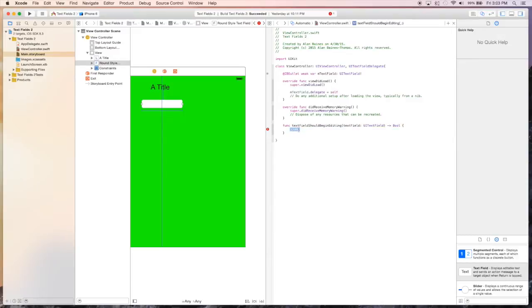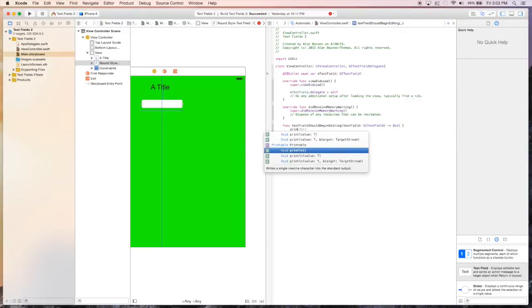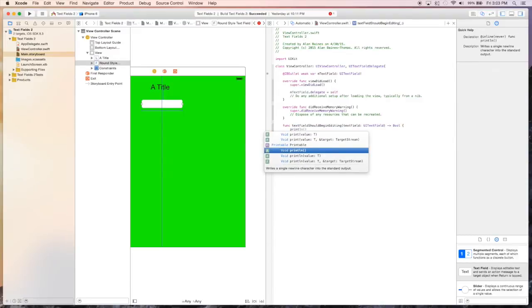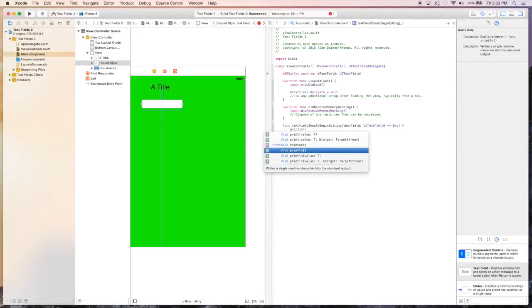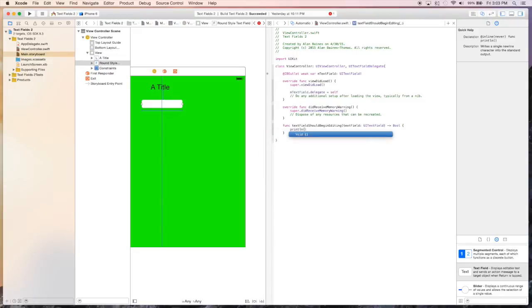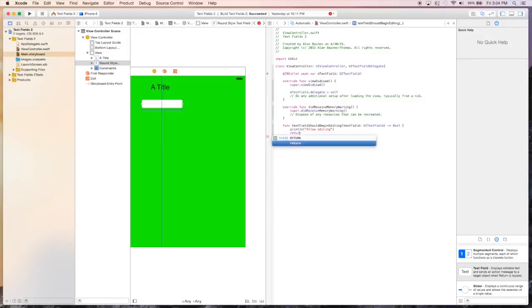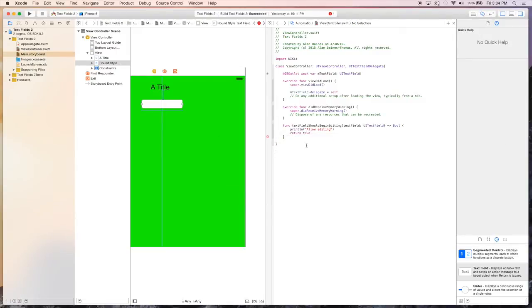For now, we'll just put a console output and say allow editing. And then we'll just return true, because we want to of course allow this to be, allow that text field to be edited.